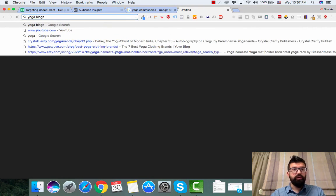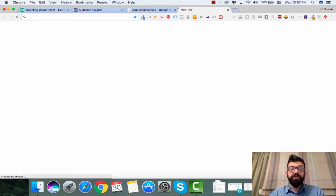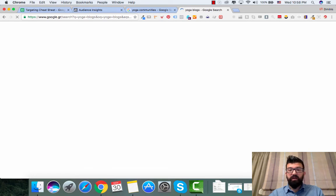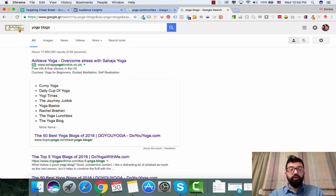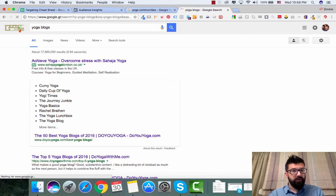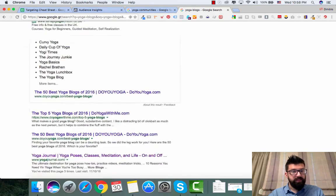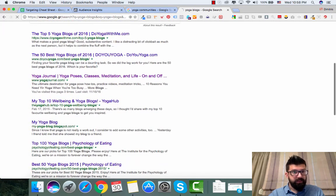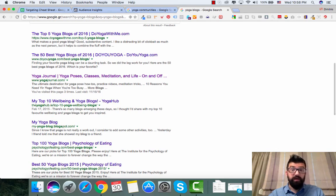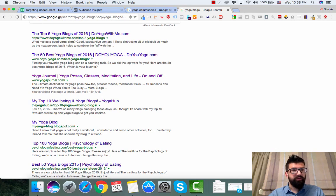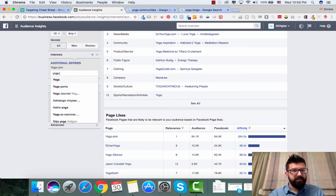Yoga blogs or yoga YouTube channels. So if you find some yoga blogs that are really... Curvy yoga, the yoga blog, yoga basics. Let's see, the yoga journal. So yoga journal is one of the yoga blogs we find. Do you yoga, I think that is an interest.